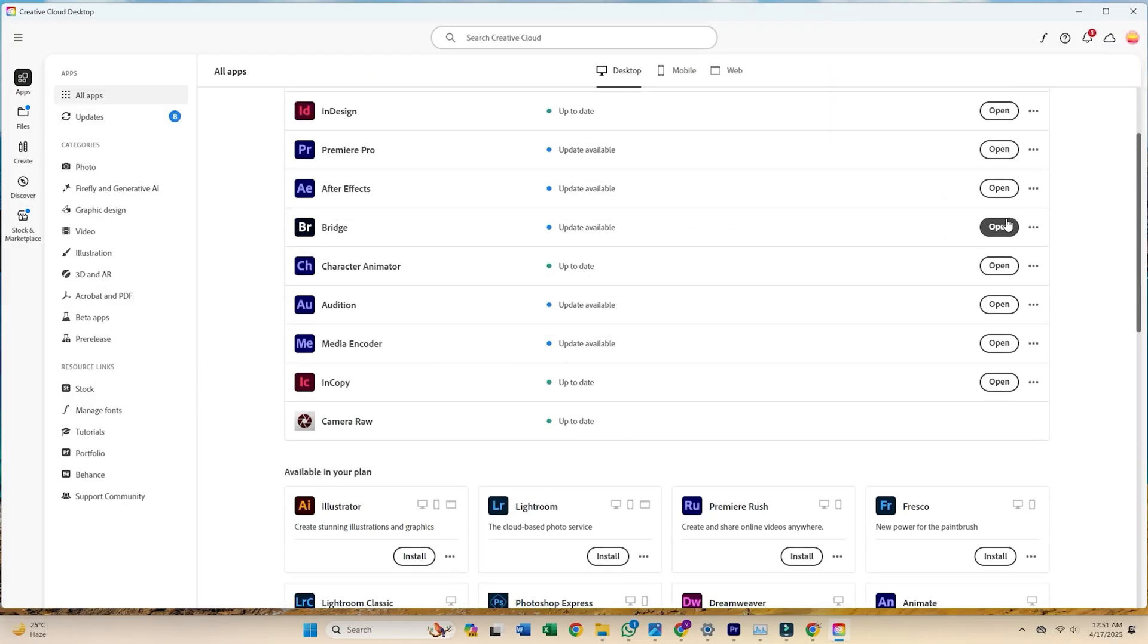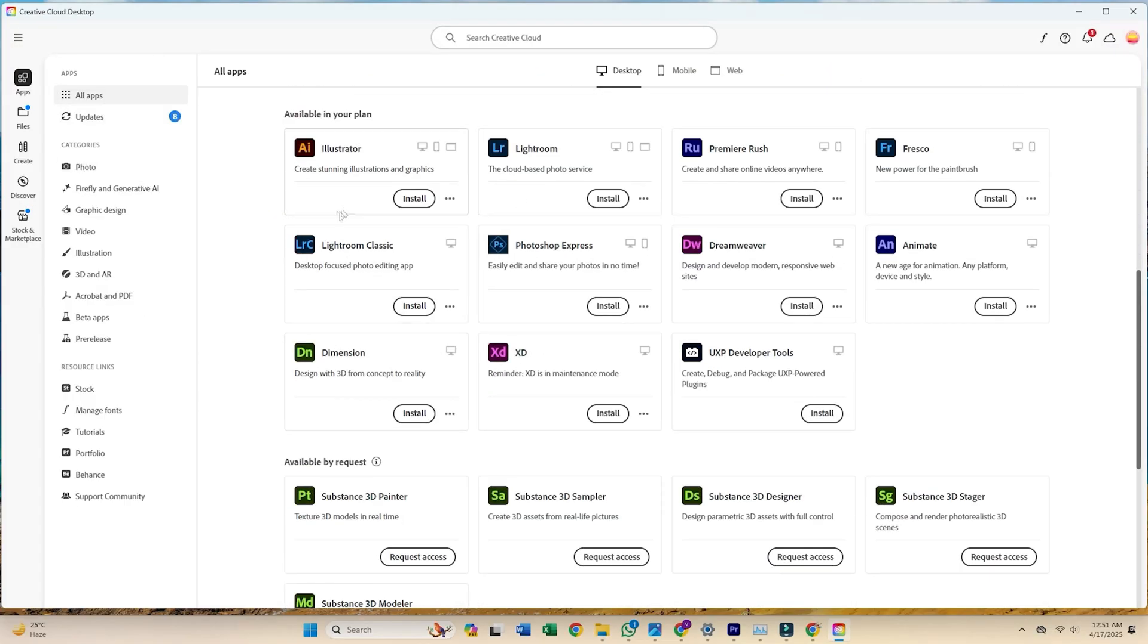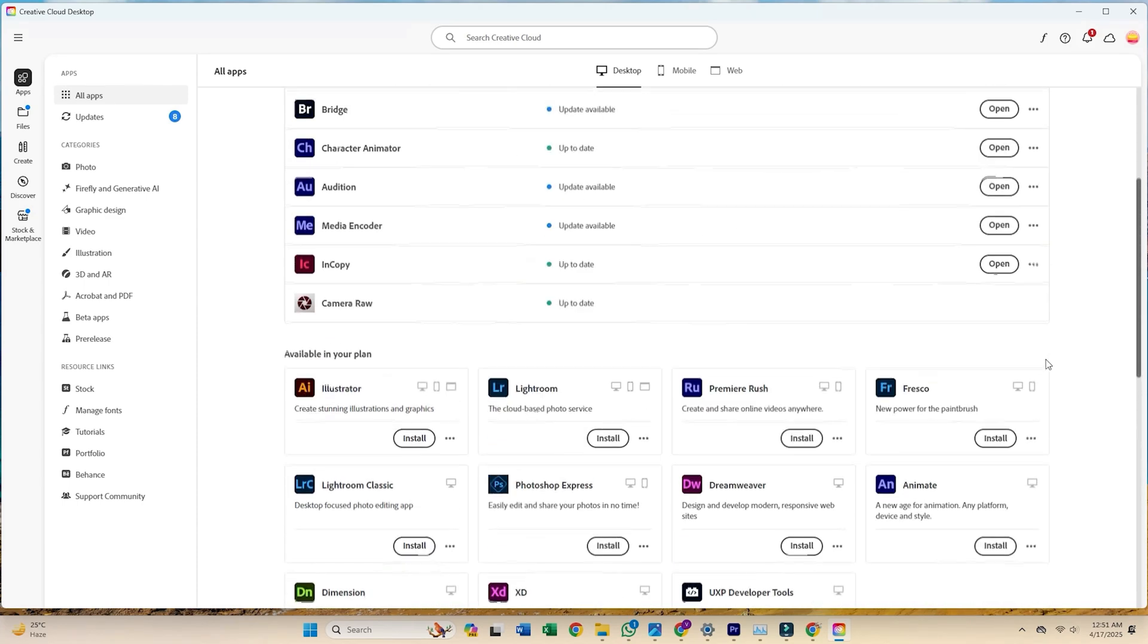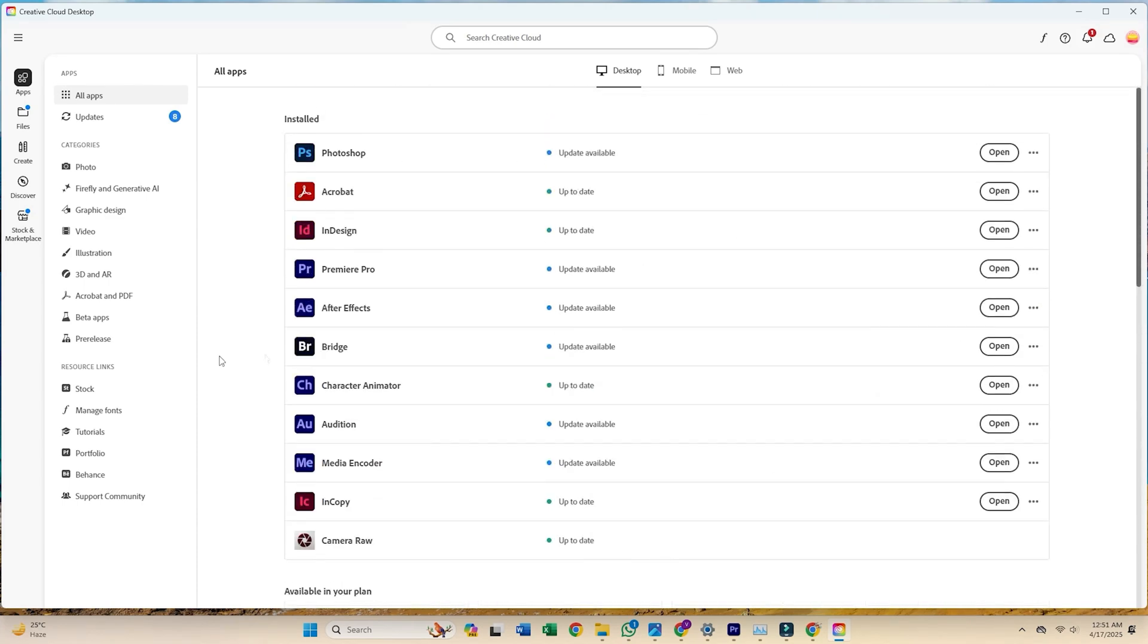Inside the Creative Cloud app, click on the Apps tab. Scroll until you see After Effects, then hit Install.